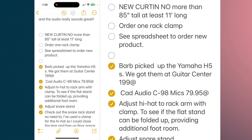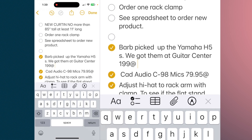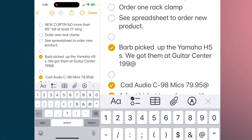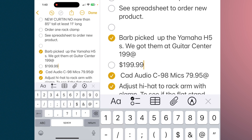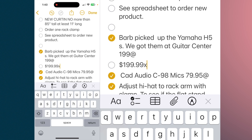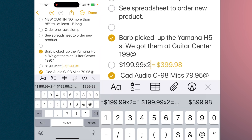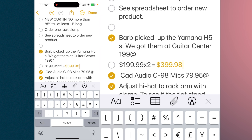If you go to this note where I have Barb picked up the Yamaha H5s — we got them at Guitar Center for $199 each — go in here, hit return, and go to the number pad. I'm going to hit $199.99 times 2. If I hit the equal sign, it's going to insert the results. If I had it as suggest results, it would have come up above the keyboard and then you can tap it and it'll insert it. The key here is when you hit the equal sign, that's what triggers it to tell it that it's a formula you're putting in.